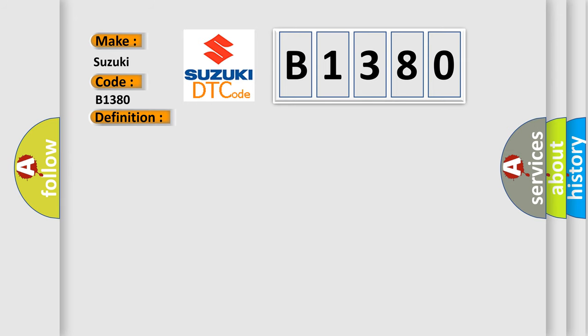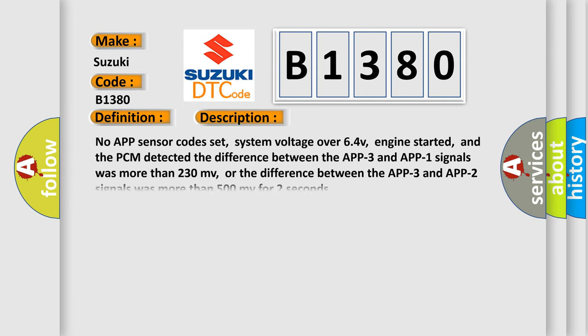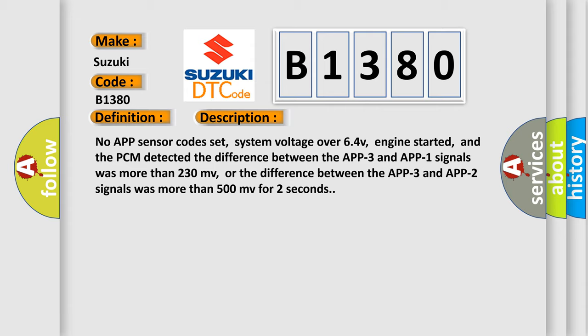And now this is a short description of this DTC code. No app sensor code set, system voltage over 64 V, engine started. And the PCM detected the difference between the app 3 and app 1 signals was more than 230 MV, or the difference between the app 3 and app 2 signals was more than 500 MV for 2 seconds.